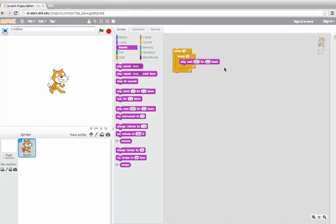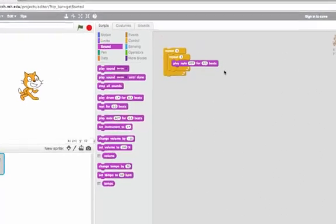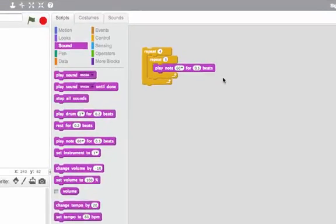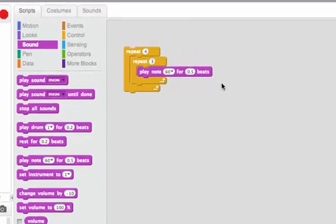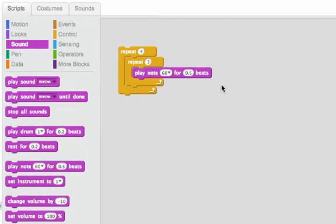We've already looked at nested repeats. Nested repeat was where one repeat had another repeat inside of it.